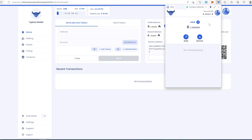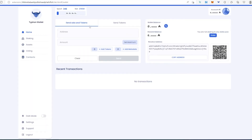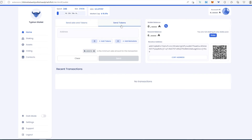That's mainly what you get in the popup box from the extension. If you press the full-screen button, a larger window appears with more options. On the home page you can send ADA and tokens — if you have other tokens on the Cardano network, set the address, the amount, and then add tokens. This is also where you'd handle NFTs.